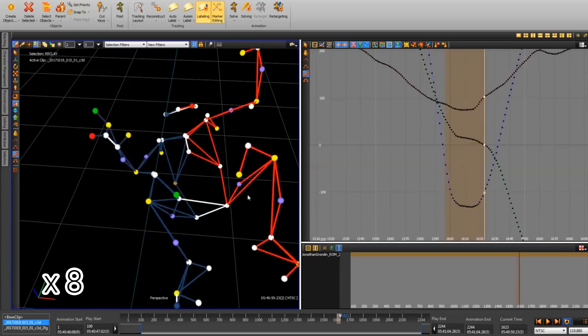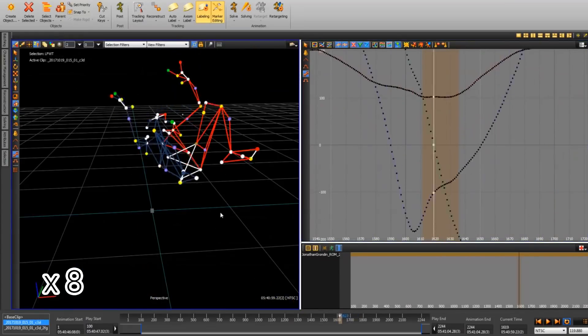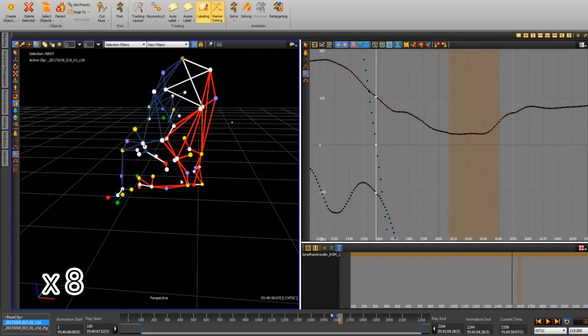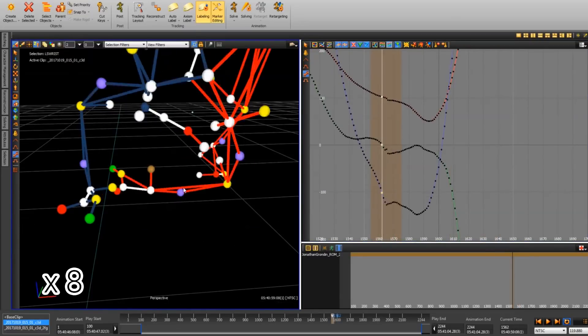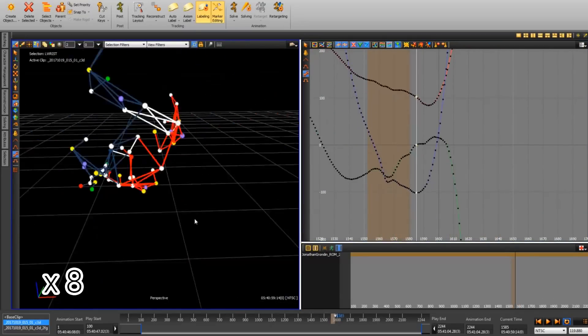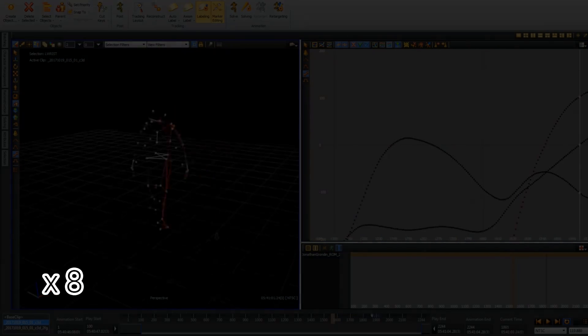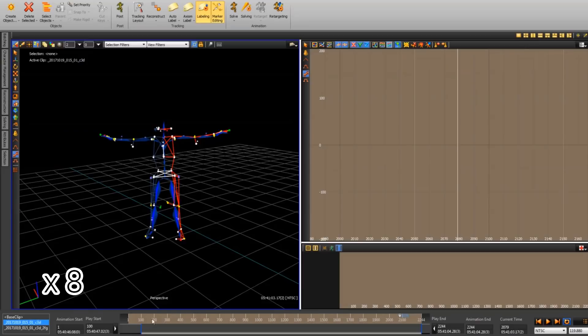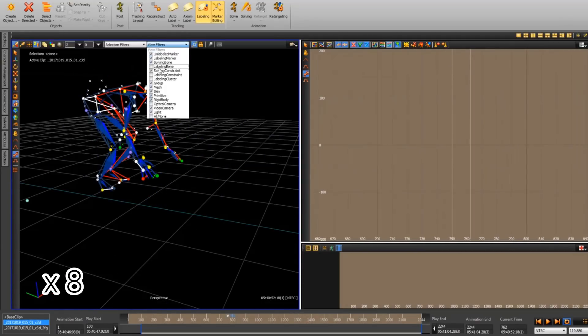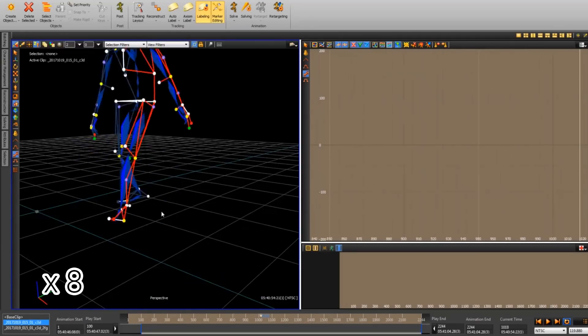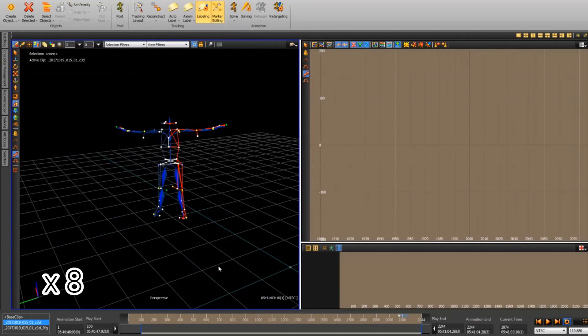After the marker data has been cleaned, a separate process called solving extracts the rigid bodies associated with each joint. Finally, the local transforms of these joints along with the character skeleton are extracted, typically using inverse kinematics based retargeting.